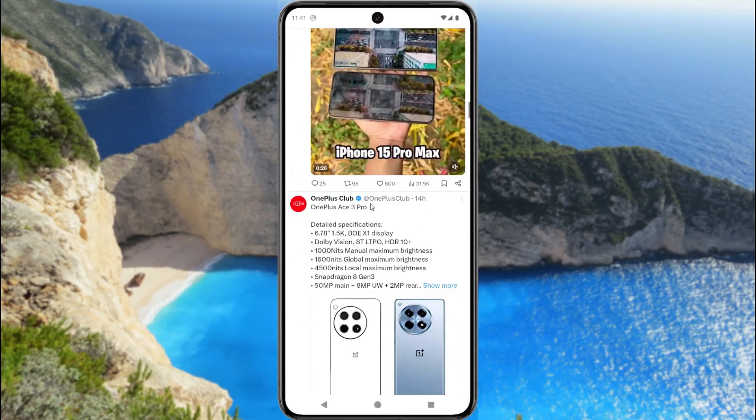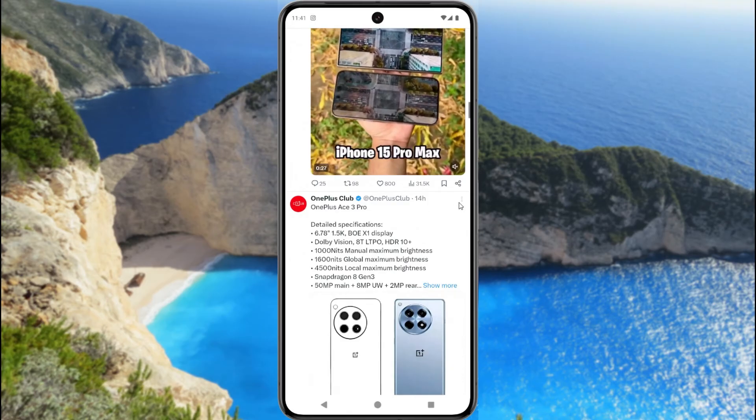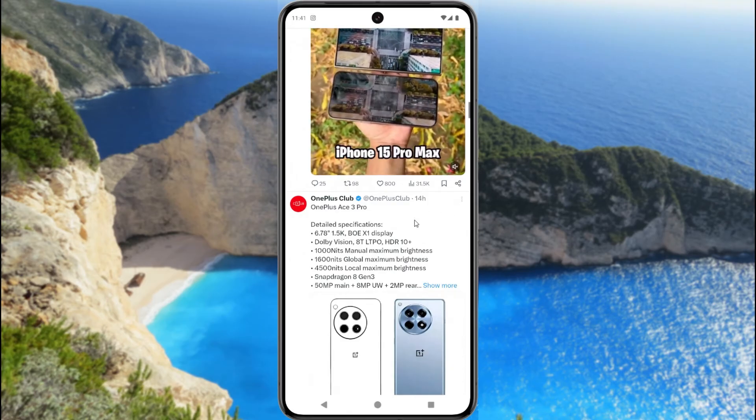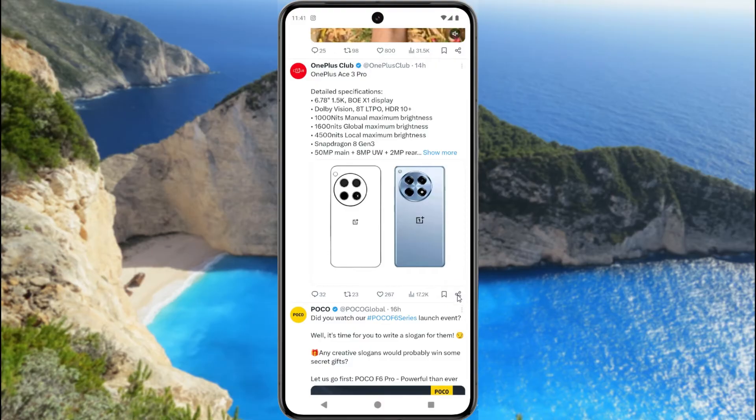We need the link of this post, so we copy the link of this post. For this, tap this icon.